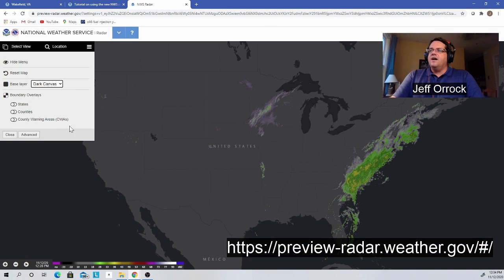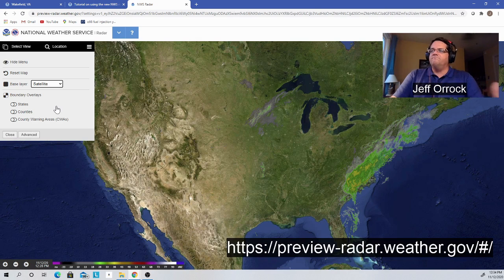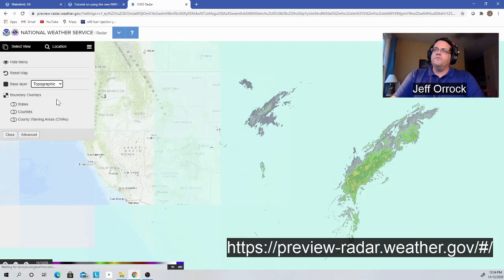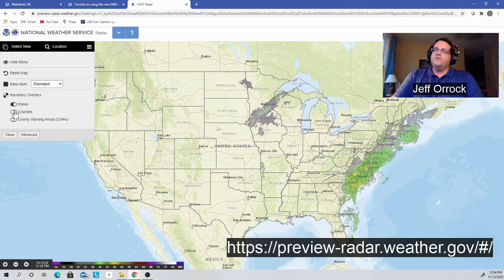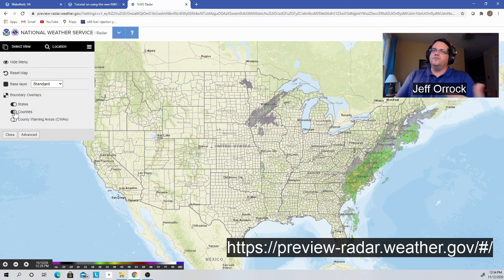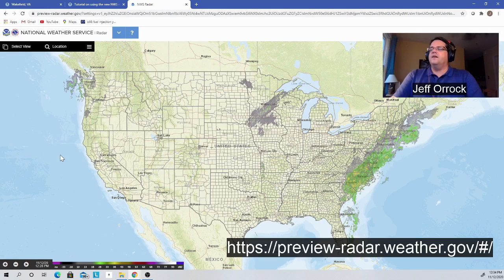You can turn on dark canvas, and now you see things have gotten much darker — the radar display is still overlaid, you've just changed your background map. You can turn on the satellite view if you want to see more satellite-type features, or go to a topographic map. You have a lot of different options for what's being displayed. You can also turn on your states and counties to overlay more layers. These are your layer controls in the upper left-hand corner — click on the three little bars to change your map and backgrounds.